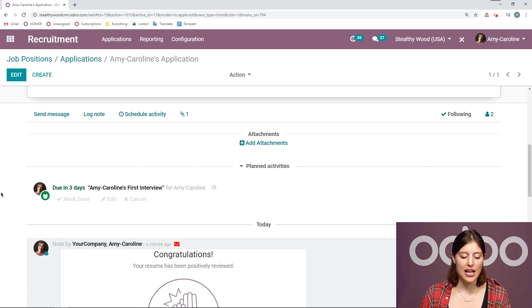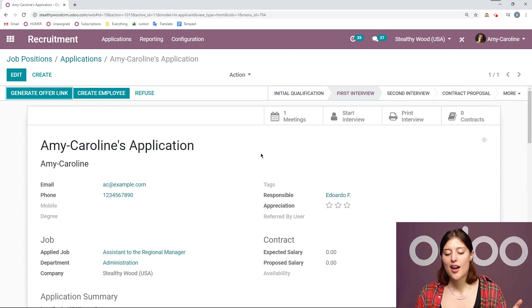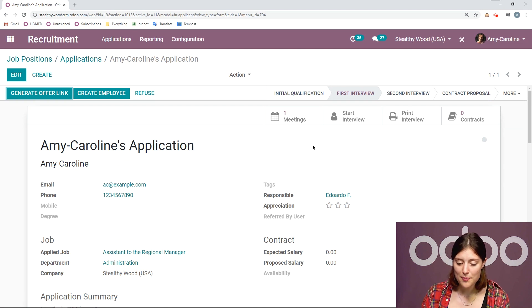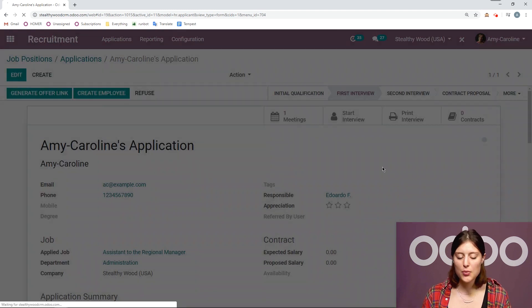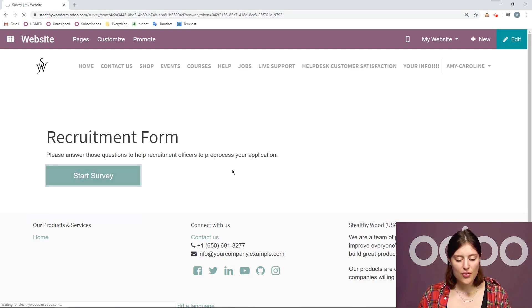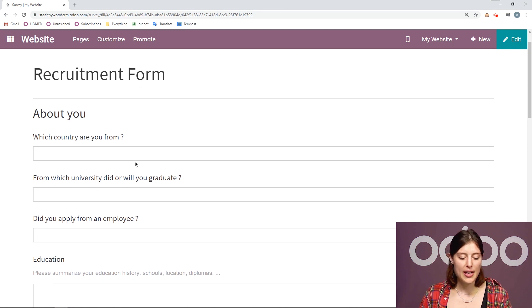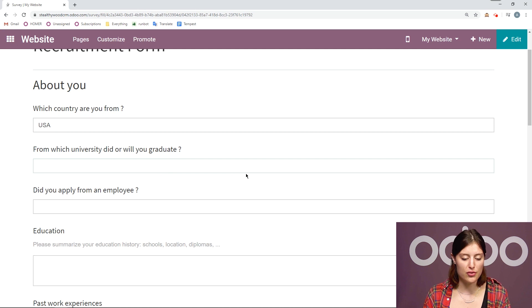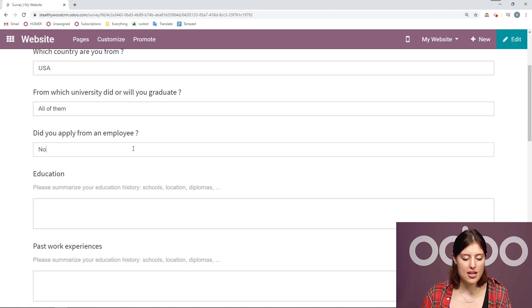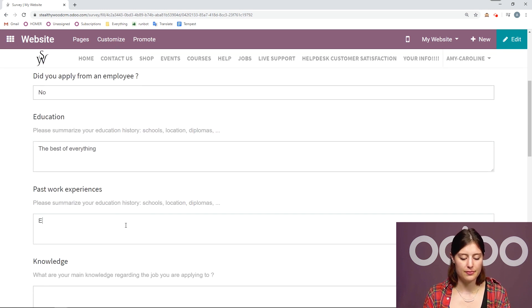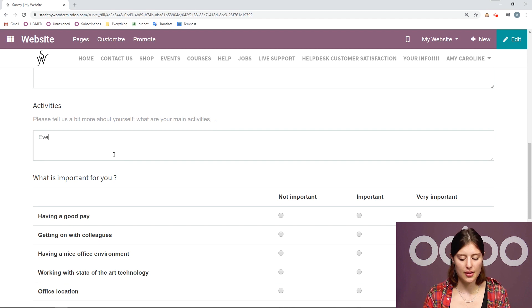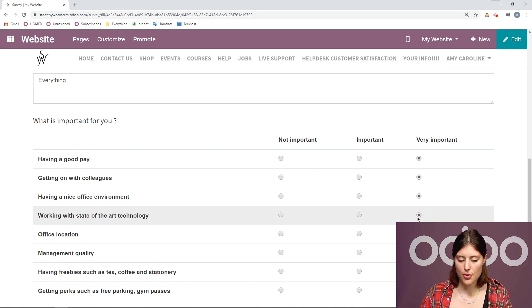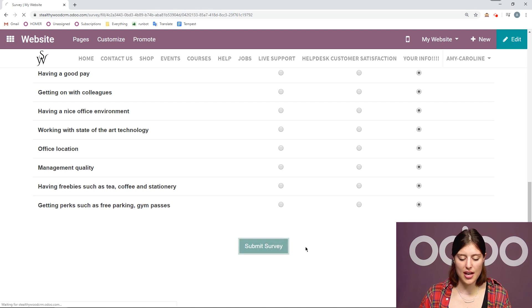We can go ahead and start the interview with Amy Caroline. And to do that, we can simply click on the start interview button. So let's say she arrived. And we have a preliminary form for her to fill out. She can go ahead and start the survey. And this is our basic recruitment form again. And then she can just add the information. Which country are you from? Which university did you graduate? Did you apply from an employee? Education? Past work experiences? Knowledge activities? And again, you can customize this to make it exactly what you would like. And we want to see what's important to Amy Caroline as well. And of course, everything is important. And let's go ahead and submit this survey.